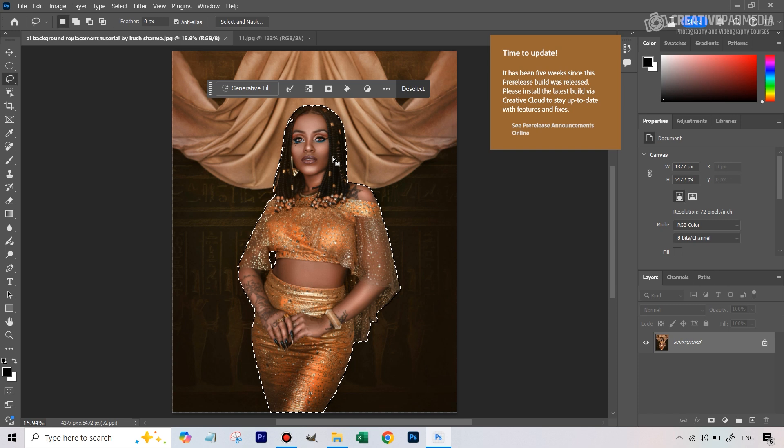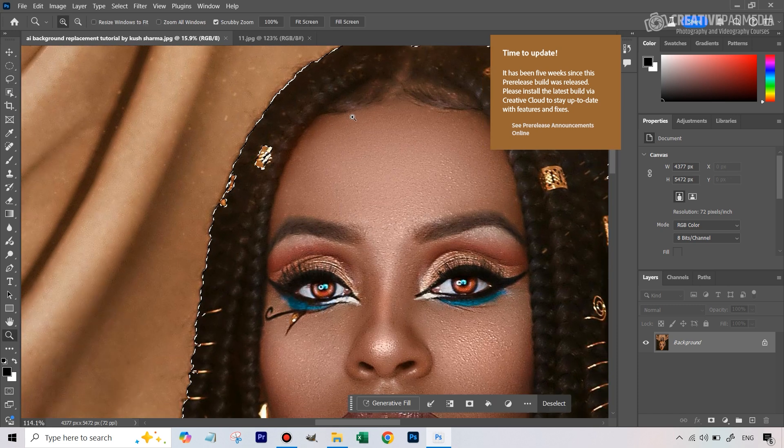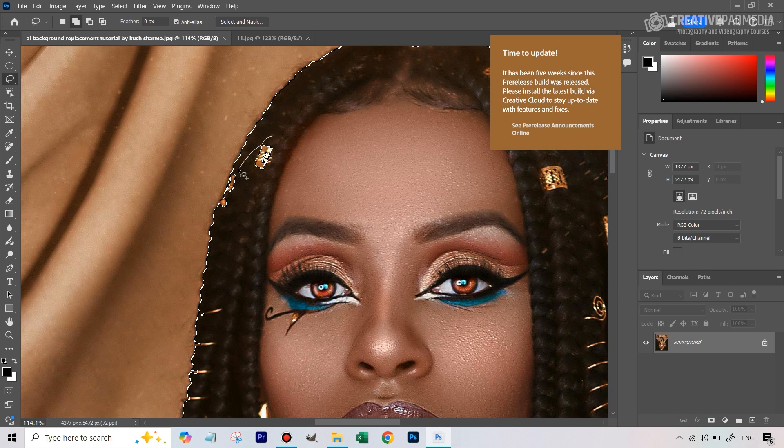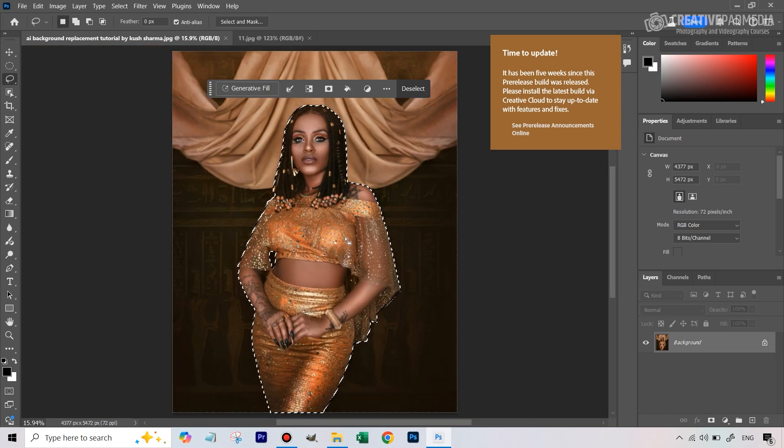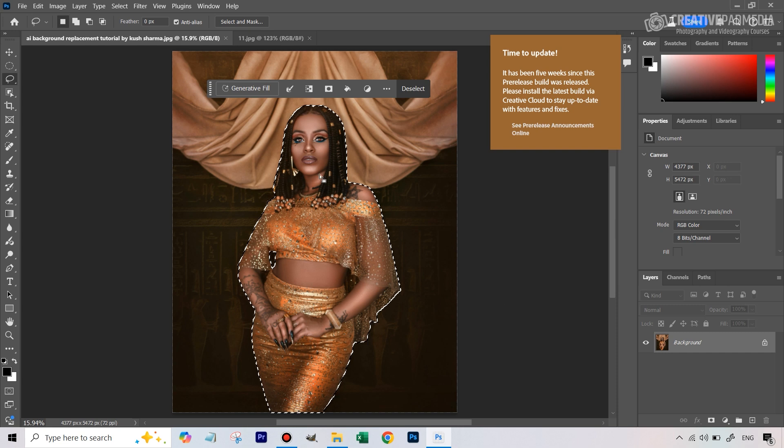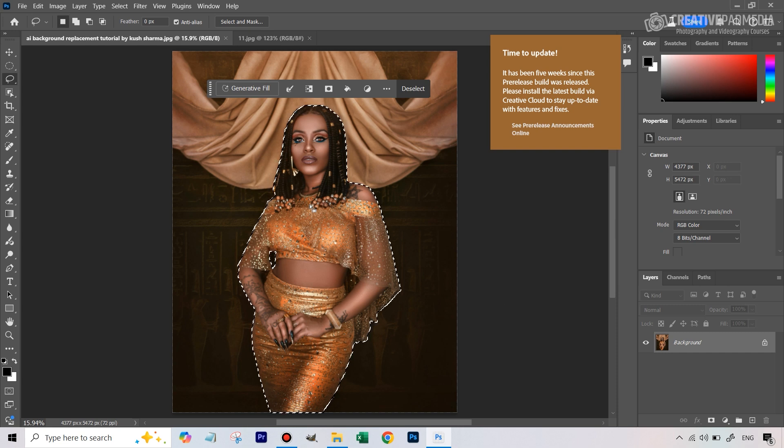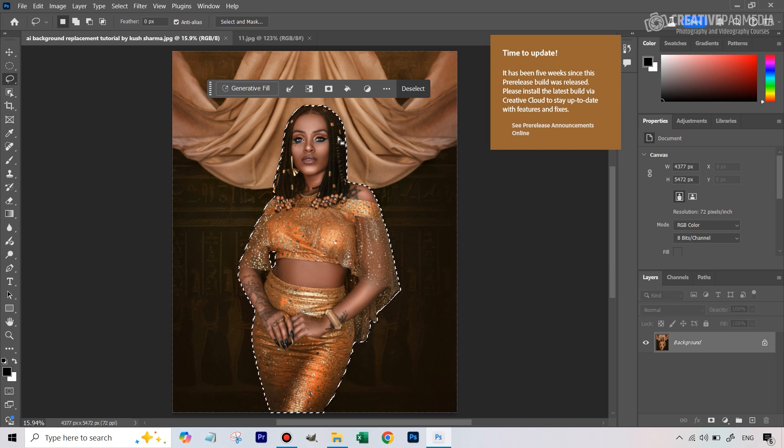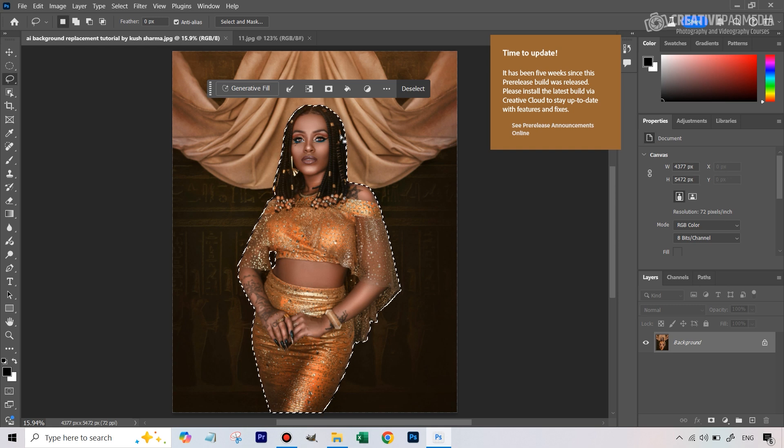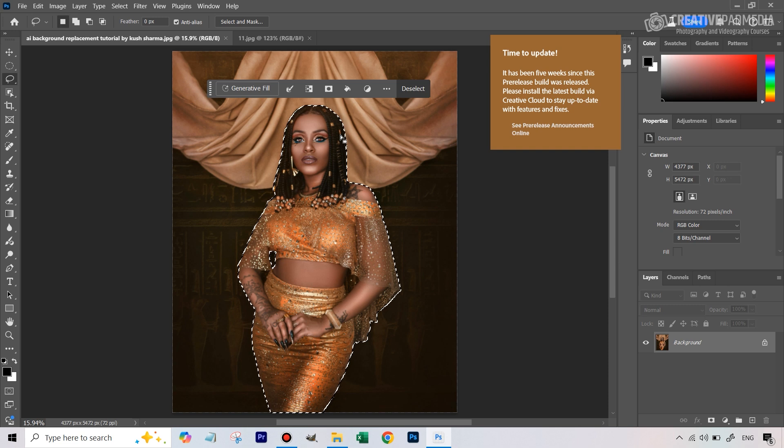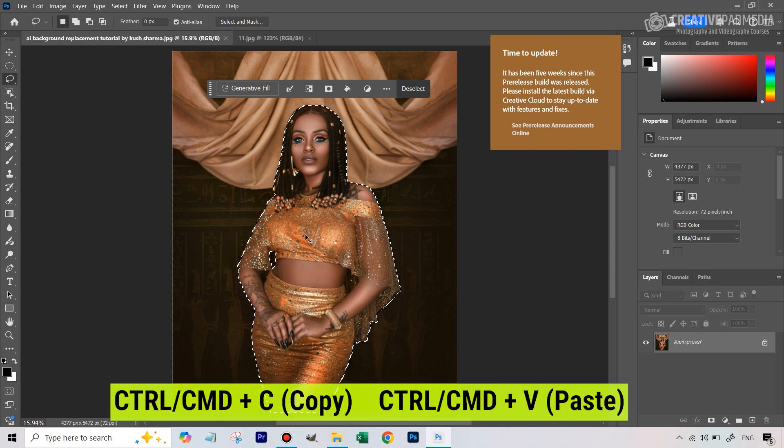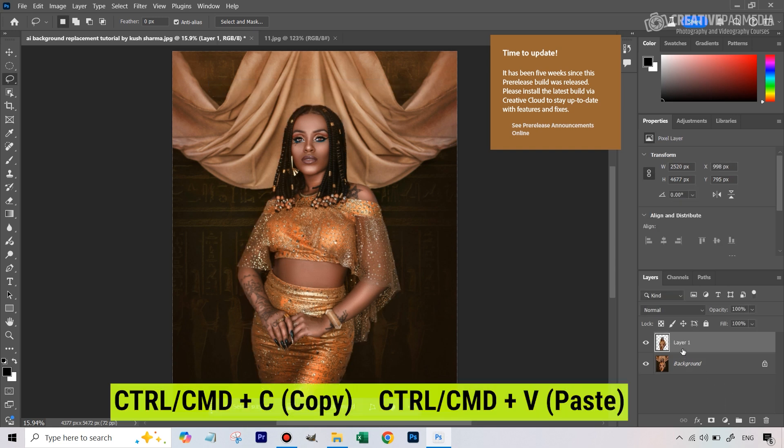Now we need to select the background, but before we invert the selection one very important thing that you need to do is copy this subject or this selection onto a separate layer because that is going to be important later on. Once we do use Generative Fill, wherever the edges are they get distorted, so we need to have that perfect subject on a separate layer. A lot of times when you enable this layer at the end with the perfect subject, it just hides the distortions. What we can do is just hold down Control/Command C and Control/Command V, so this comes on a separate layer. Right now we don't need it - let's just call it original subject.